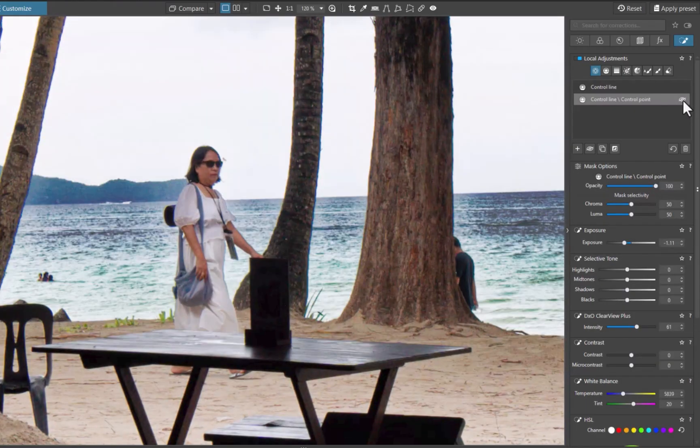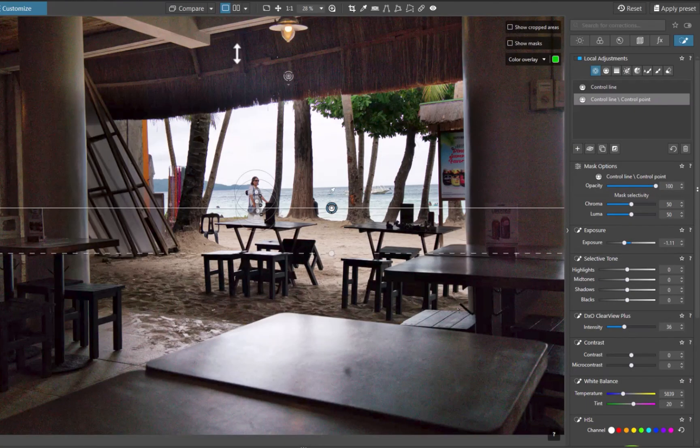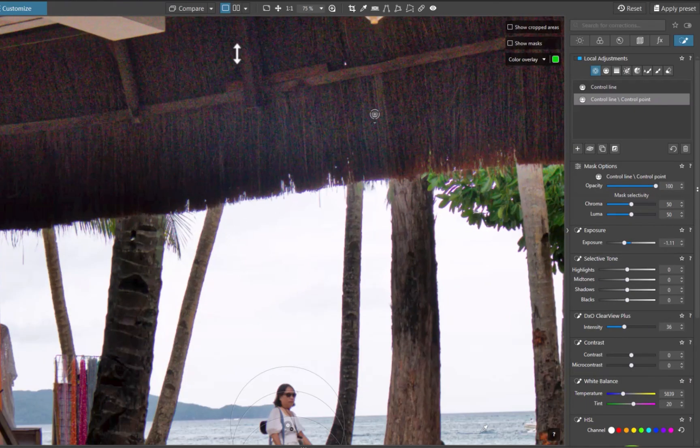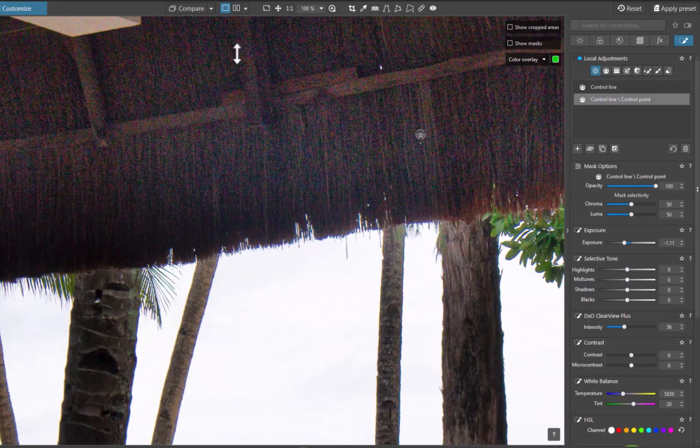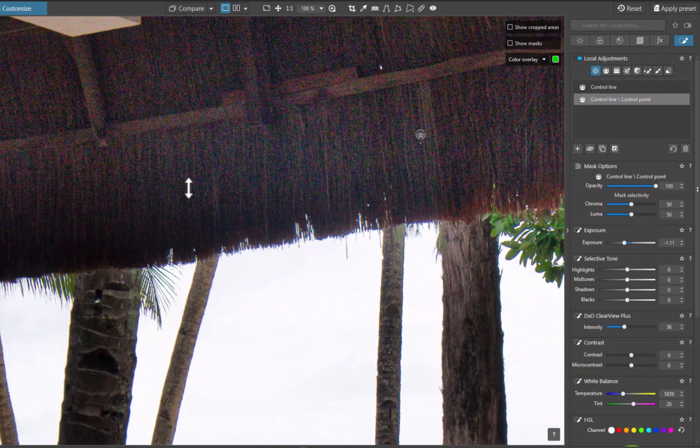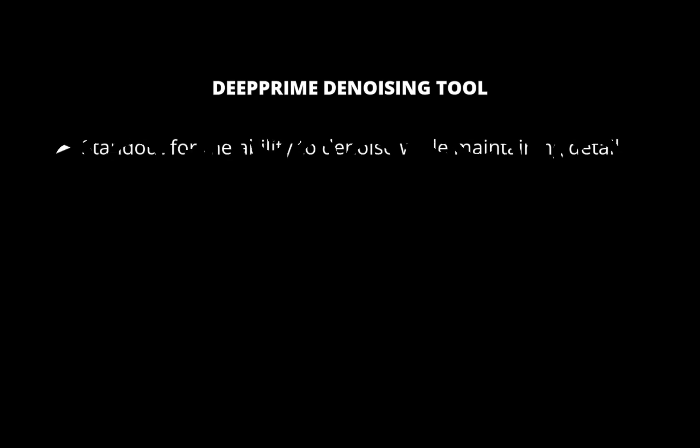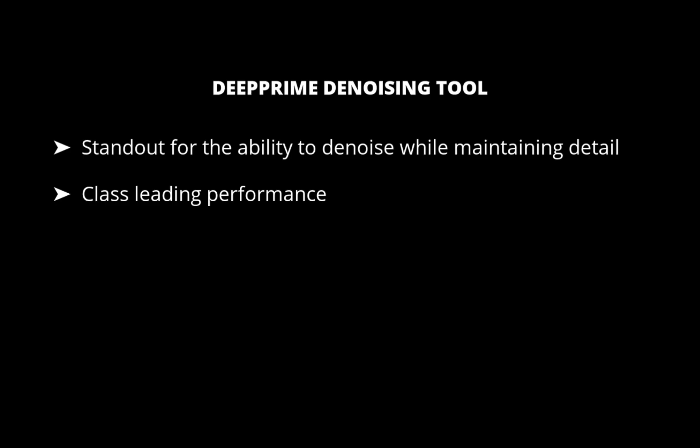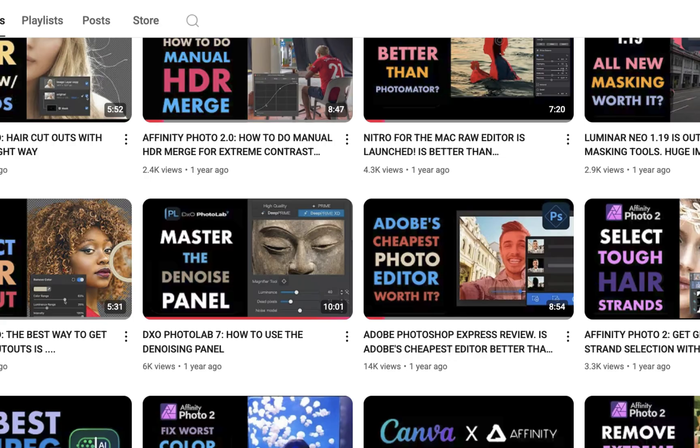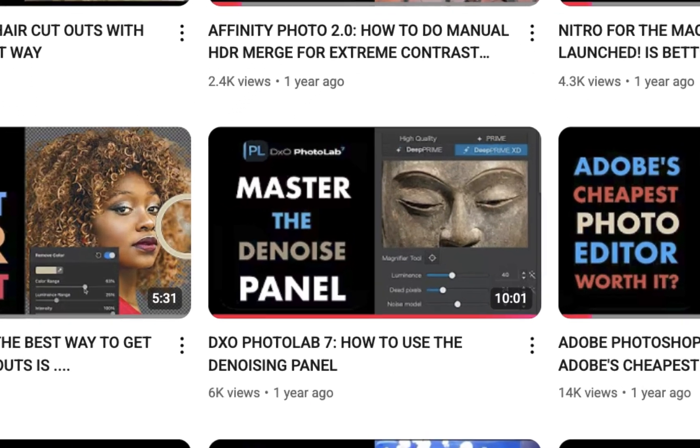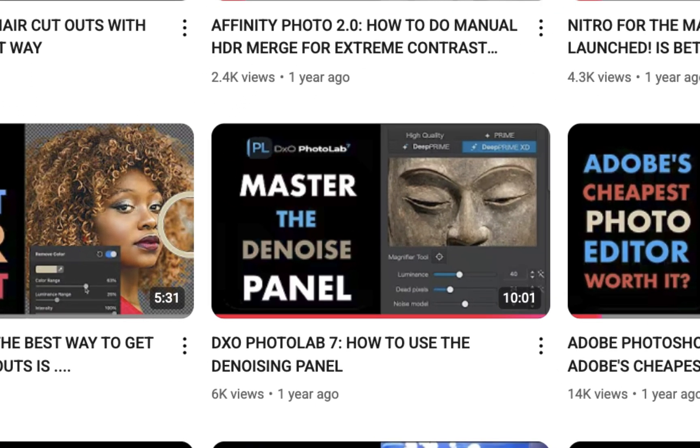Next, let's move on to fix another common challenge in high contrast landscapes, heavy noise in the shadows. And you can clearly see this when you lift the exposure. Thankfully, Photolab has a standout tool to handle this type of problem, deep-prime denoising. If you follow this channel, you know about deep-prime. Deep-prime stands out for its ability to reduce noise while preserving fine details better than any other app. Do check out my videos on that topic.